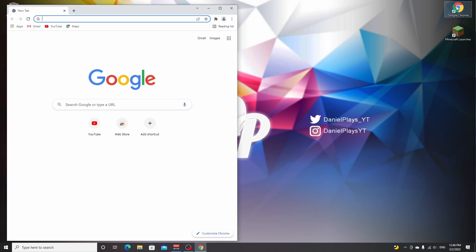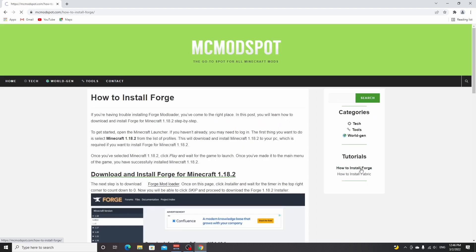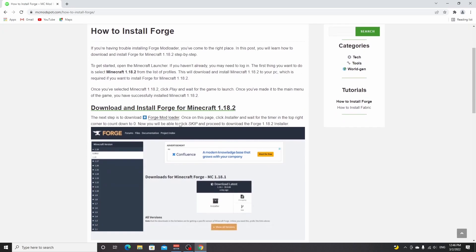What you want to do is open up your browser. You can use the link down below in the description for an easy page that will contain all the links that you're going to need for this tutorial. The link in the description will take you to this website where you click how to install Forge.